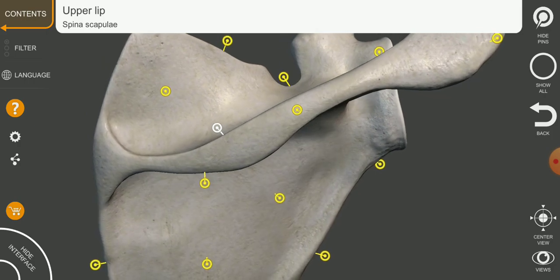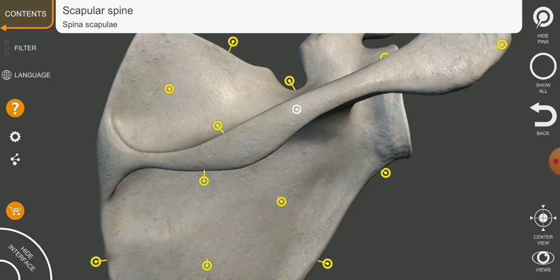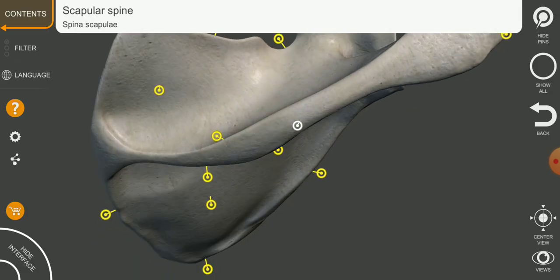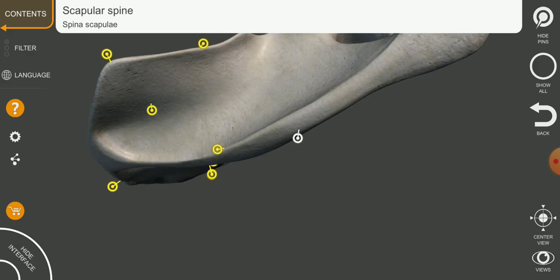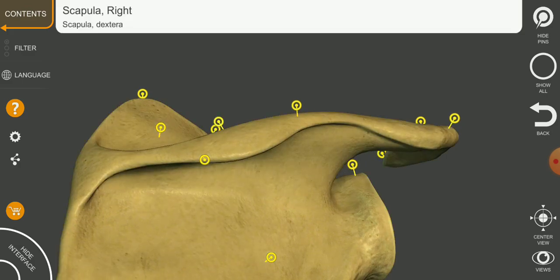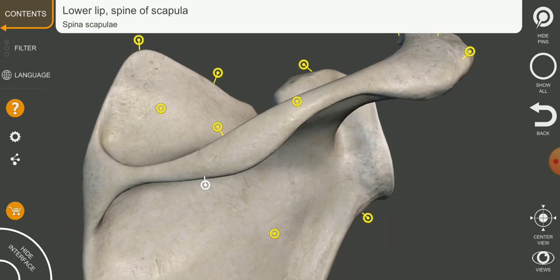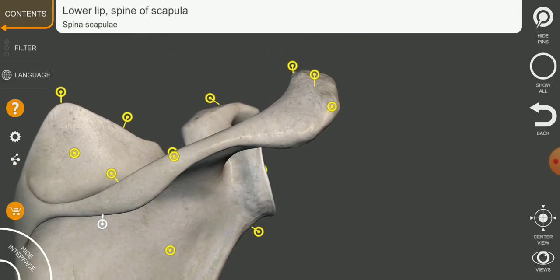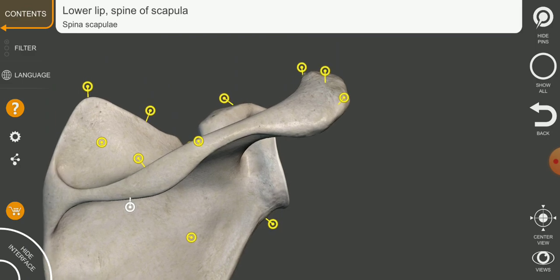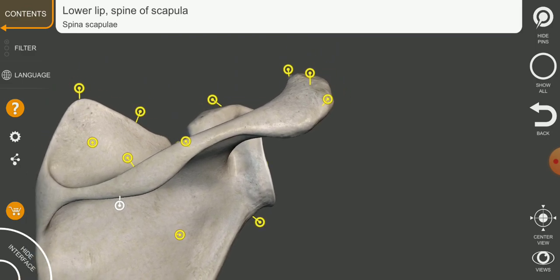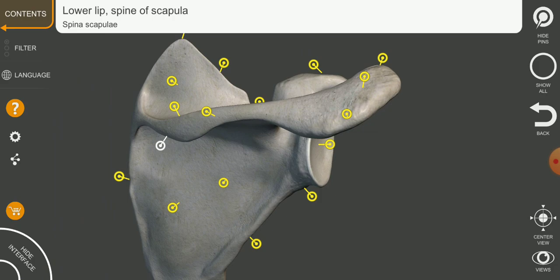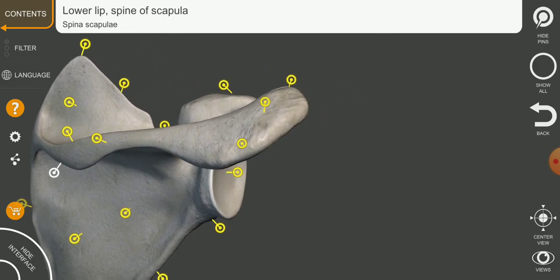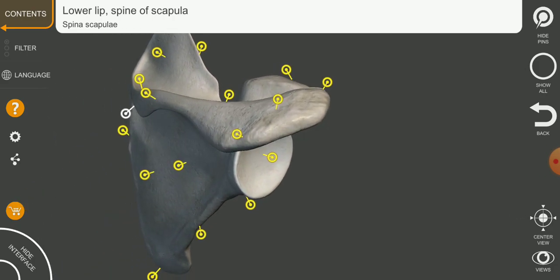This is the spine of the scapula — above it is the upper lip of the spine and this is the lower lip of the spine. This spine process extends toward the lateral side toward the joint and forms a joint with the clavicular bone.